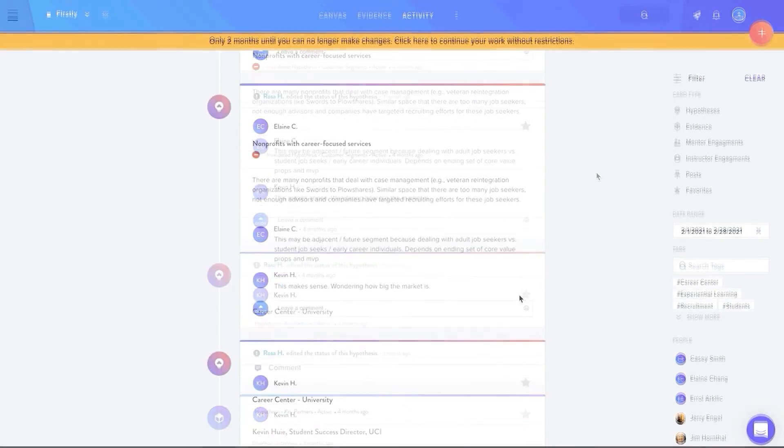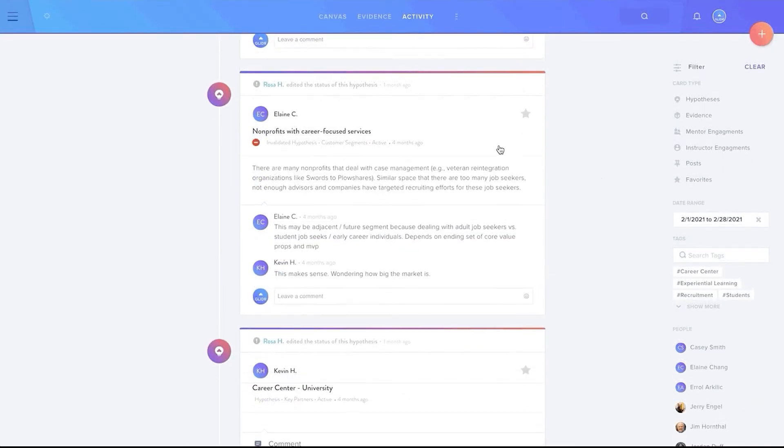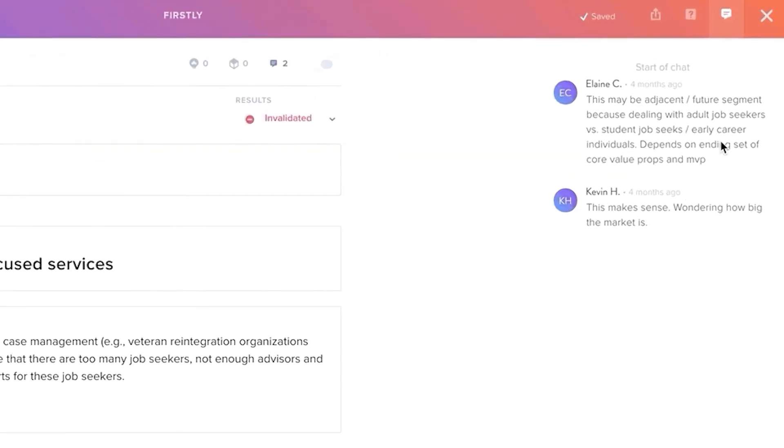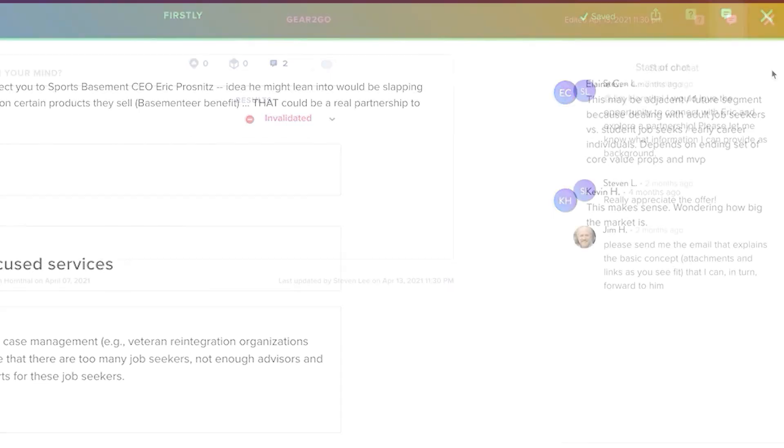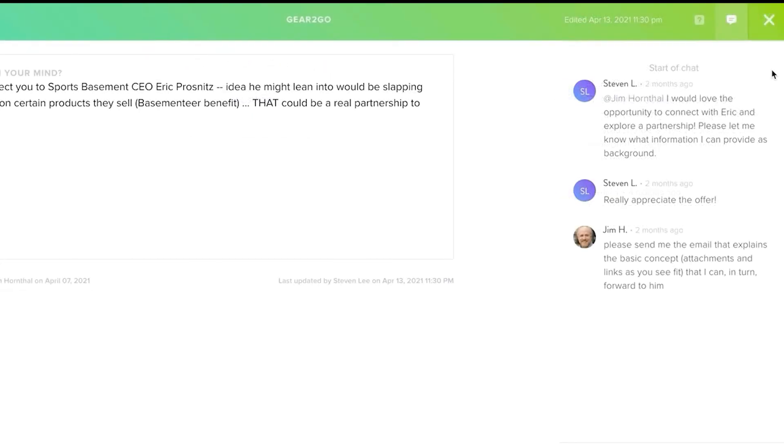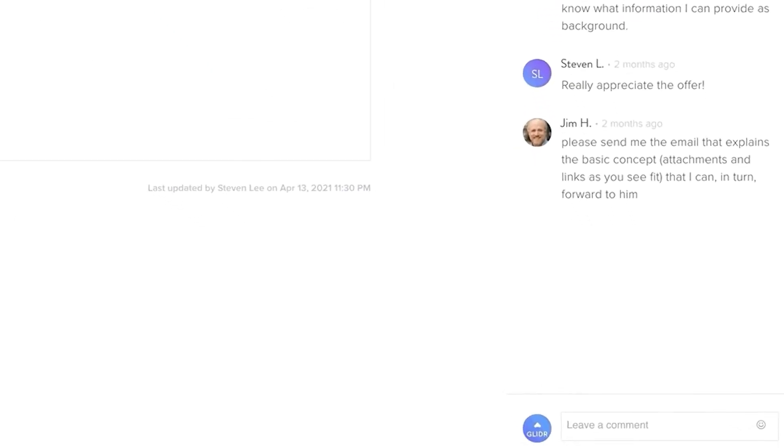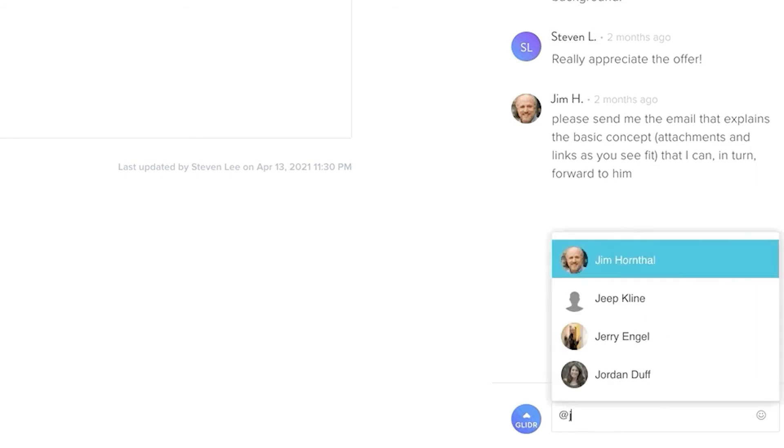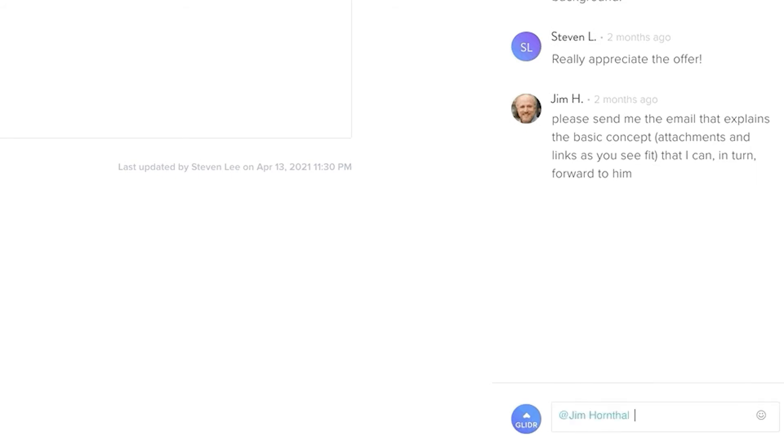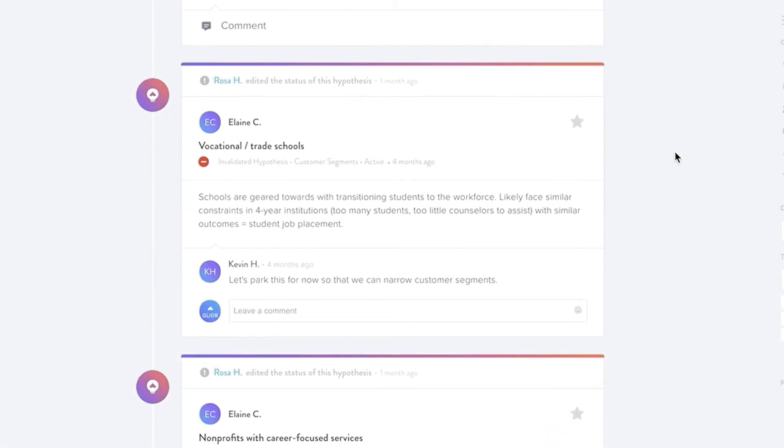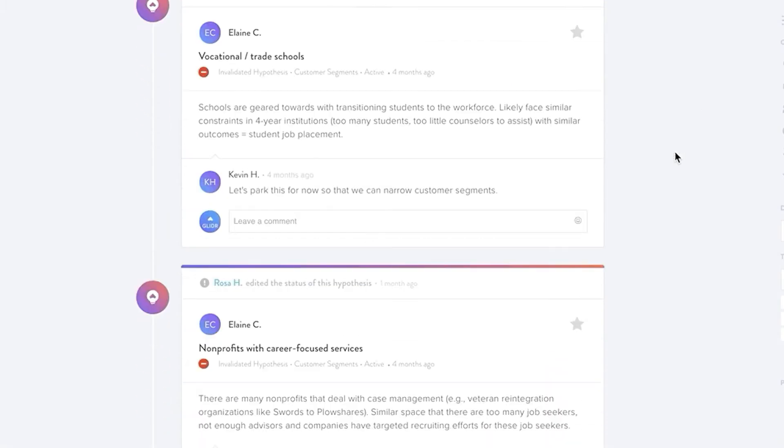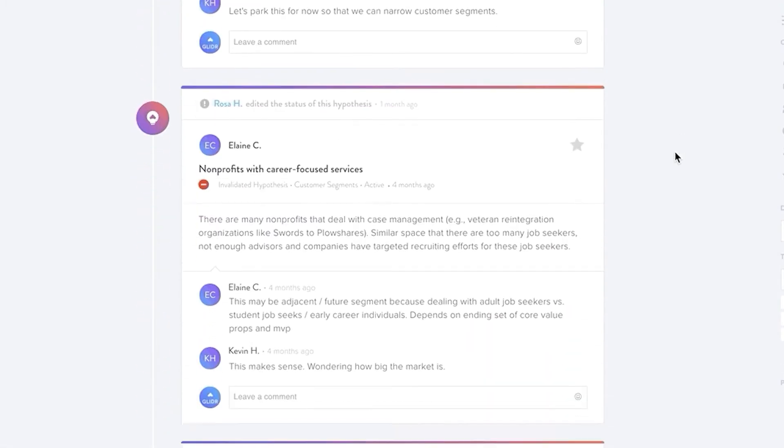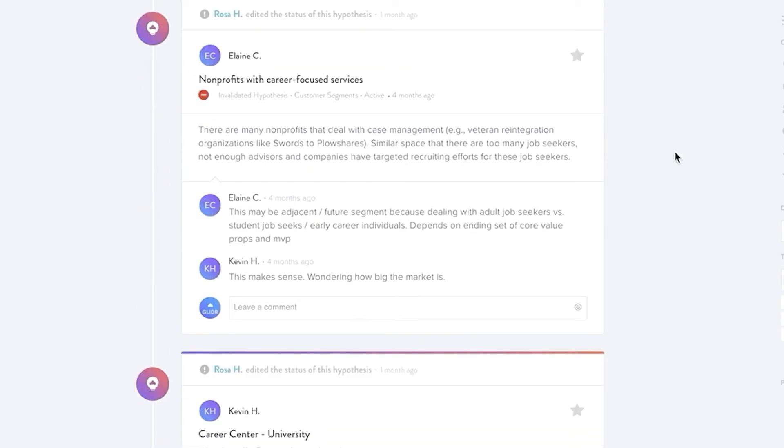Team members and instructors can comment on the team's hypotheses, hypotheses and interviews, or even post a status update. One of our new features is that you can now tag a user with the at symbol similar to social media platforms in order to send an email notification to the user. Communicating and collaborating has never been easier on Launchpad.